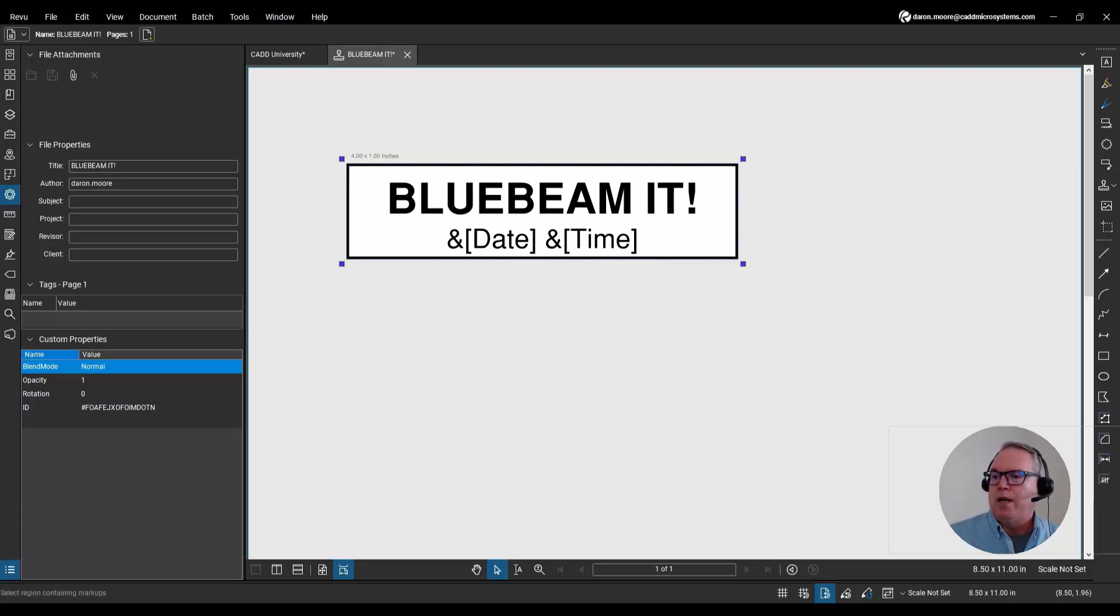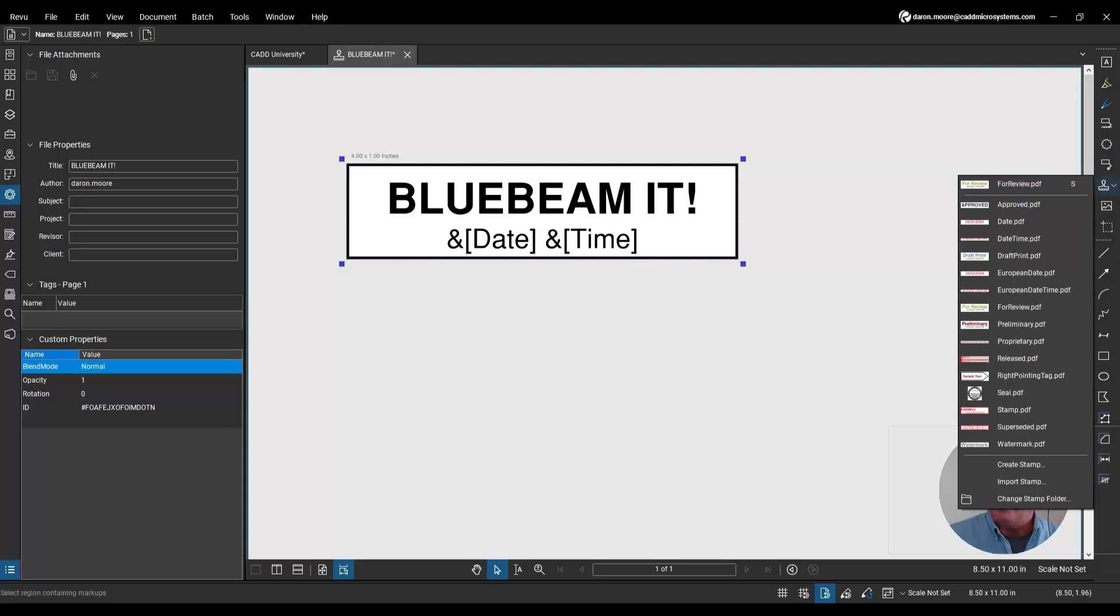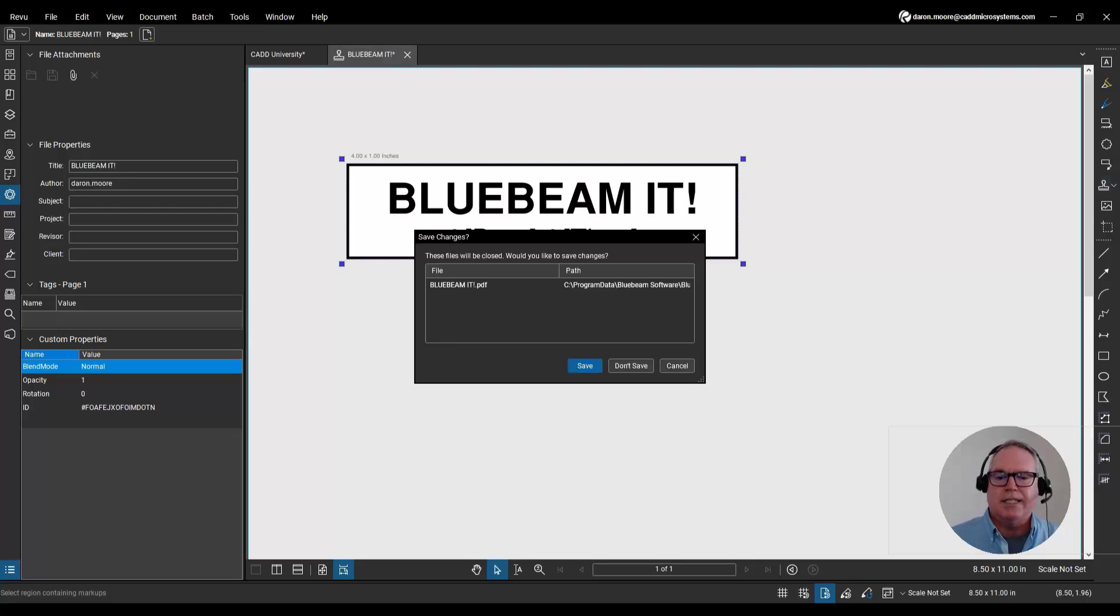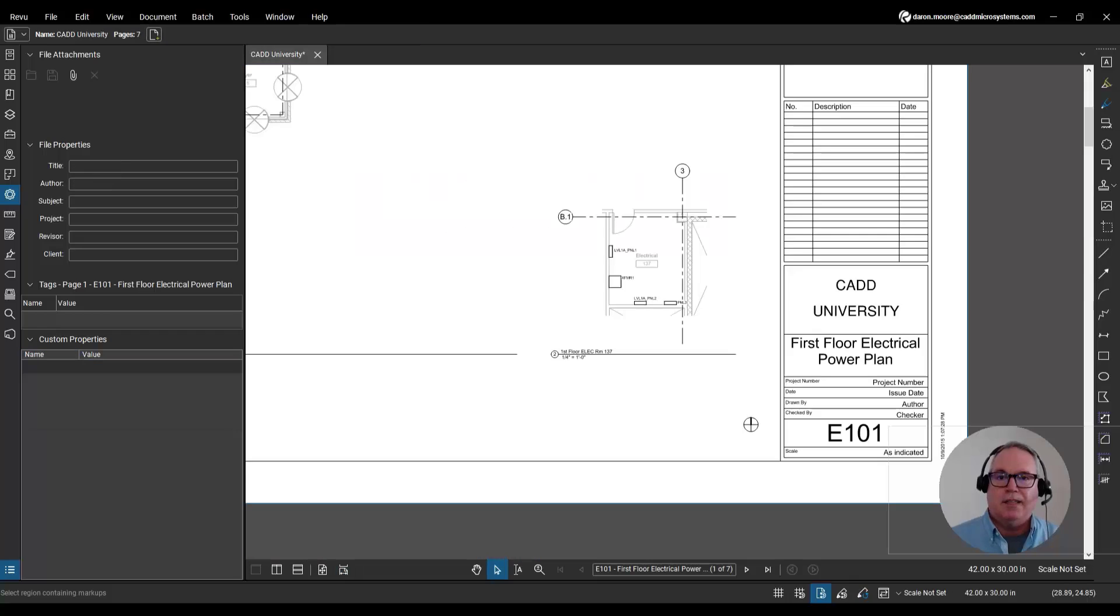If I open up the stamps menu, I can come down here and change my stamps folder. Though I'm pretty happy with where they are now. I'll leave my stamps where they are. Let me close this and save it and let's give it a try.